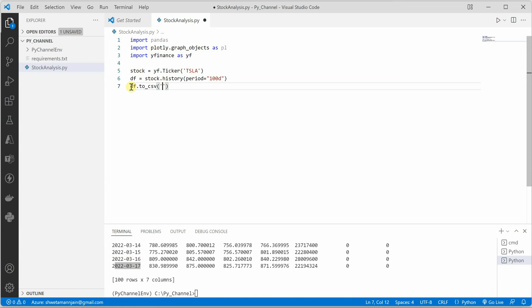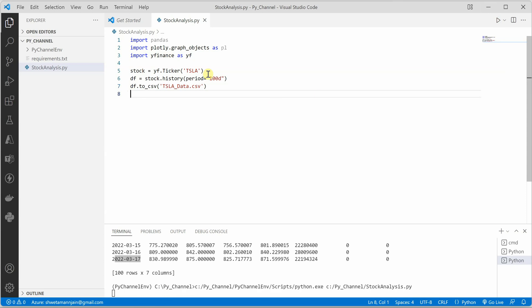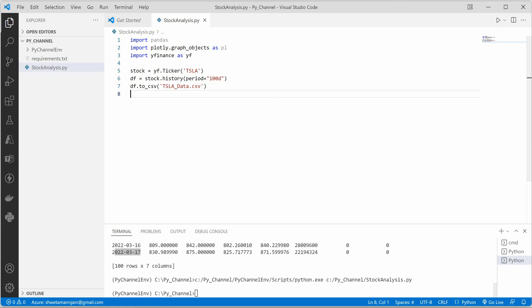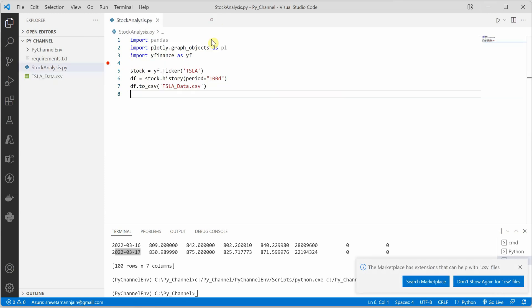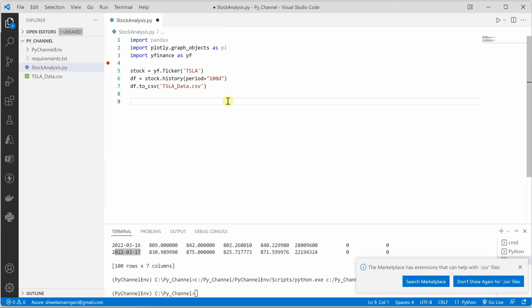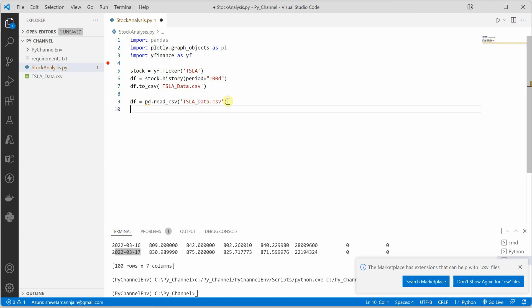Next thing we need to do is go and push this data into our CSV file. For that we can call the function to_csv and inside that I will provide some name, Tesla_data, and give extension as CSV. If I run it, I should be able to see a CSV file created on my left hand side. Here is the data, and you can see that everything is pushed into this particular file. Perfect. Now next thing we need to do is draw the chart.